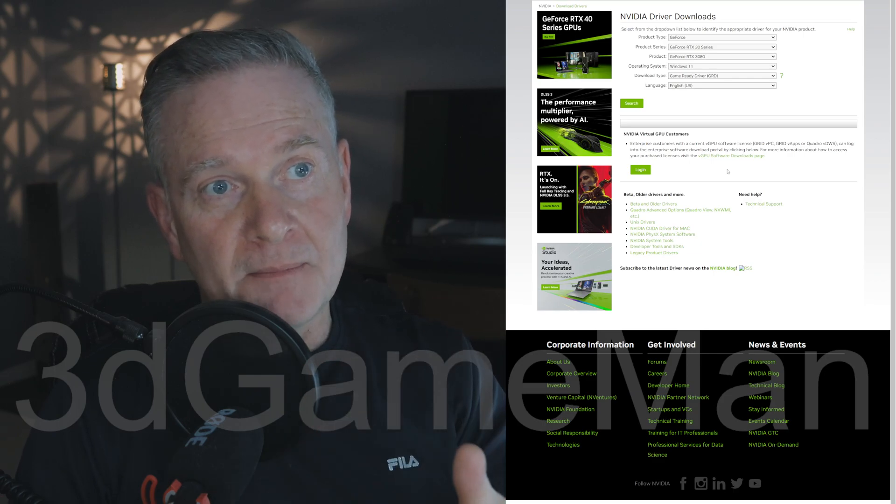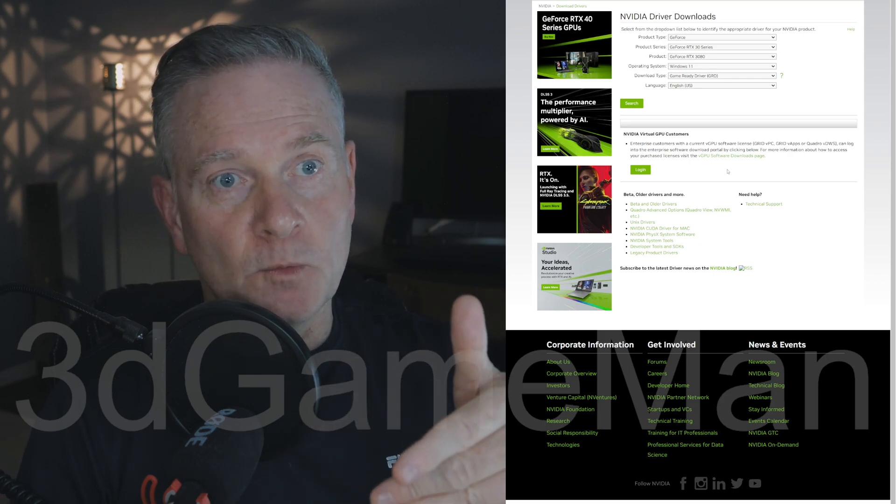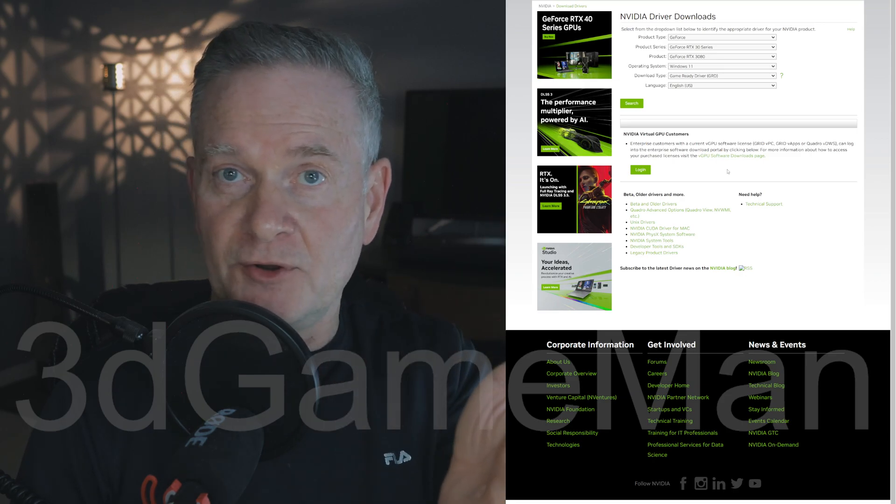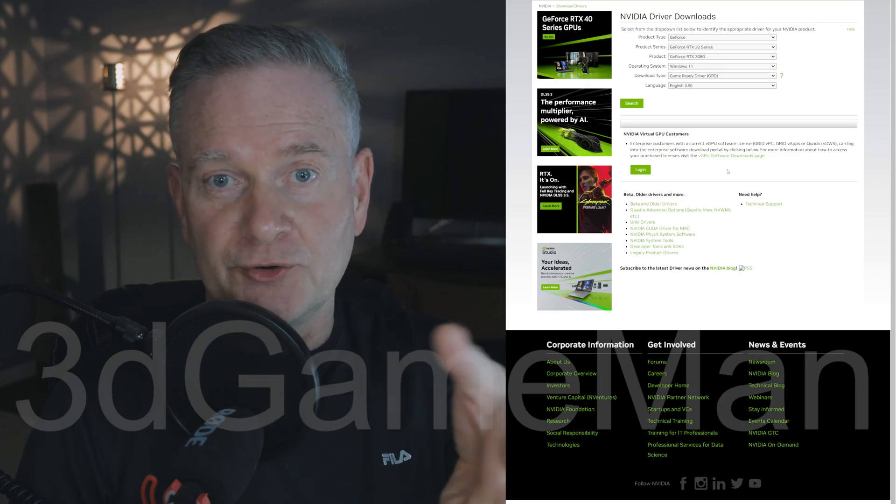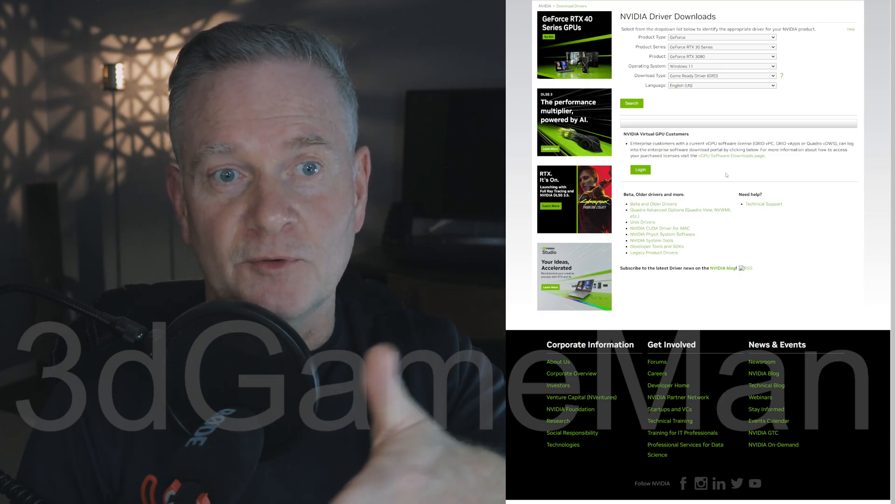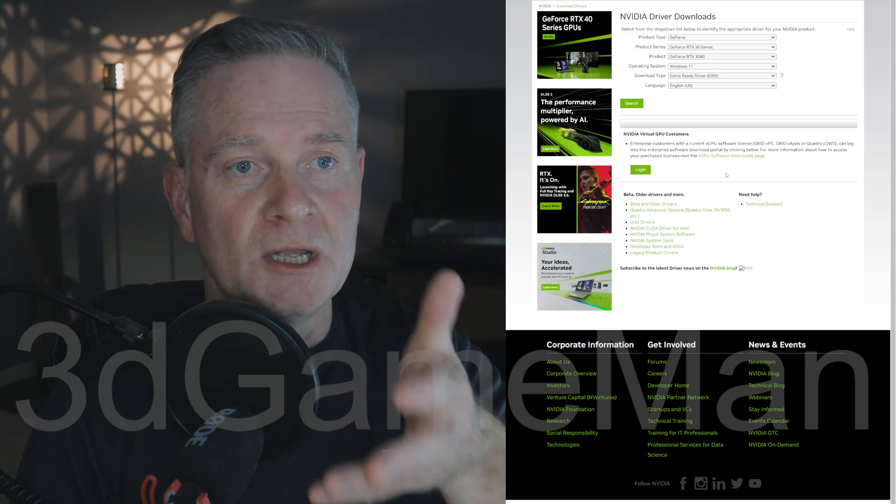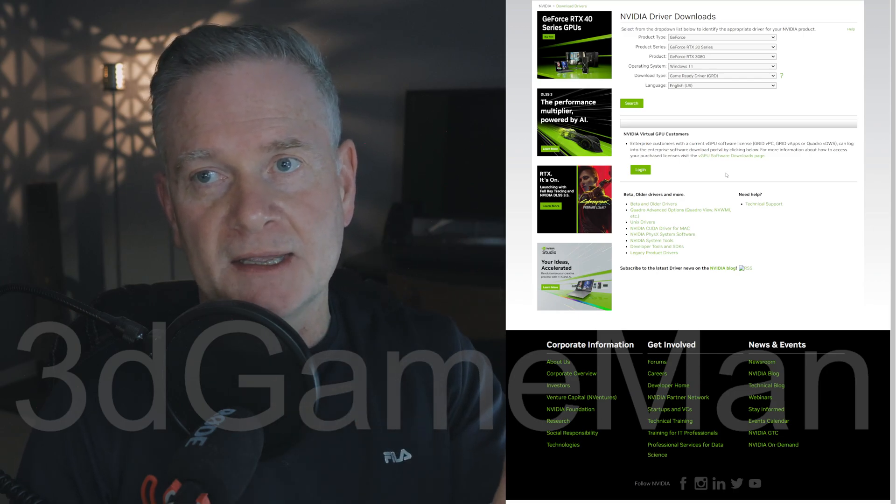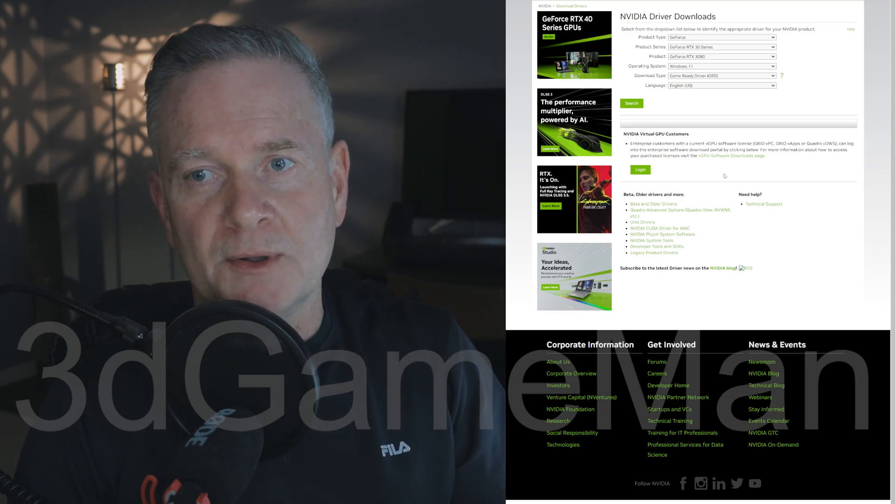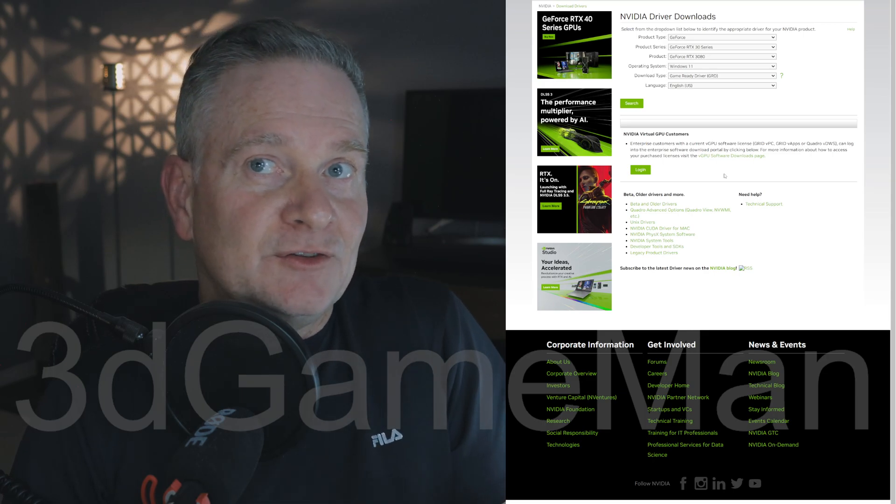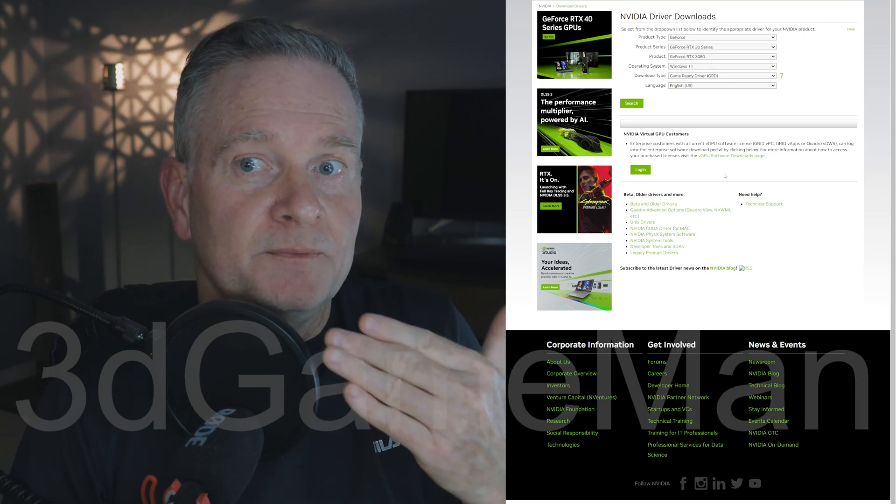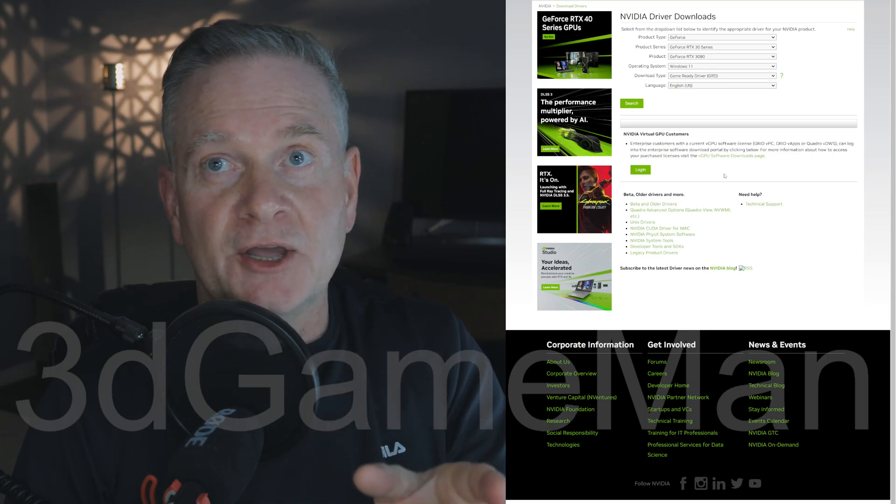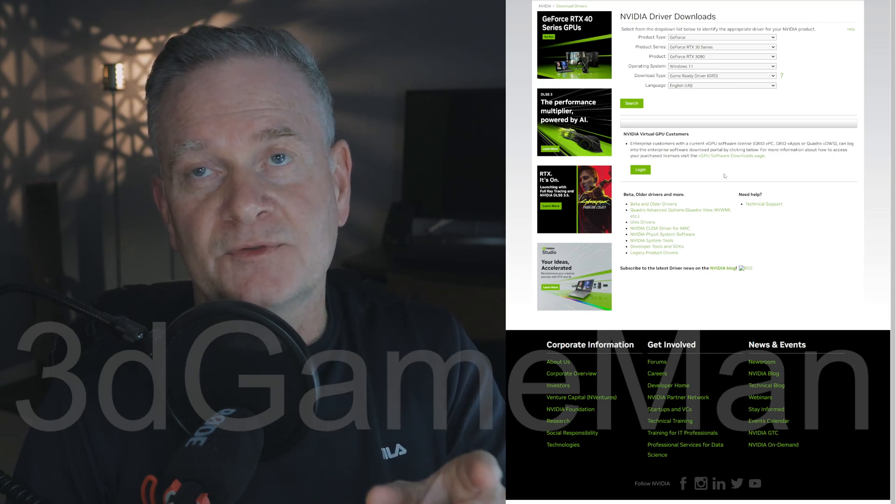Some of the more legitimate ones—I'm not going to name any sites here—but some of them are more legitimate. And if you're into computers or have been for a while or into gaming, you probably know the sites I'm talking about. Some of those sites are probably okay. I still don't download them from any third-party sites. I go to NVIDIA themselves.